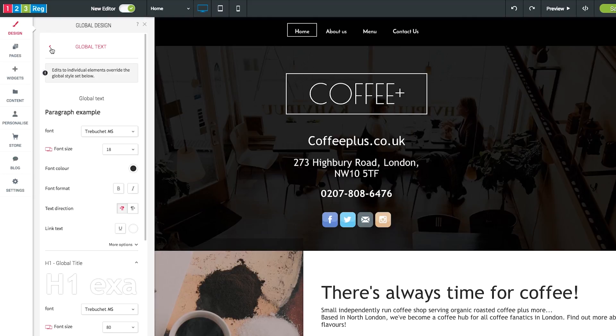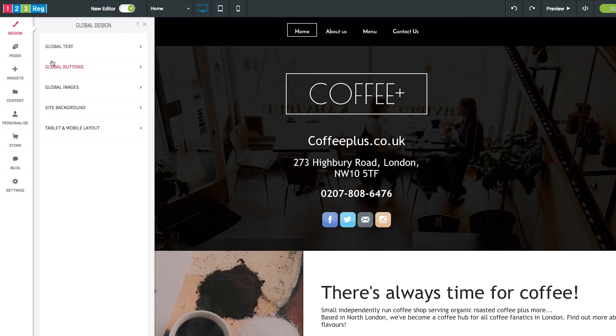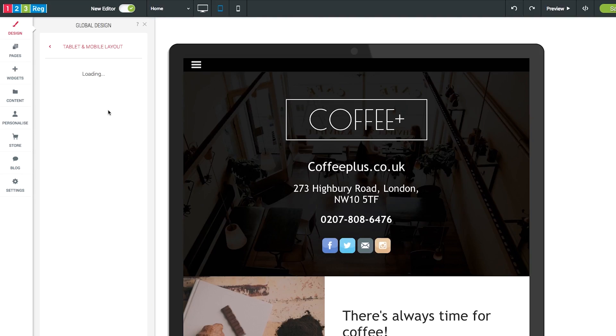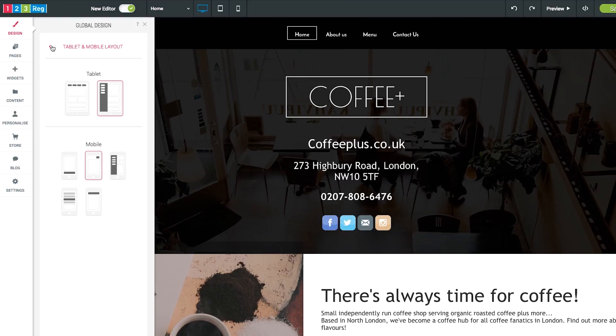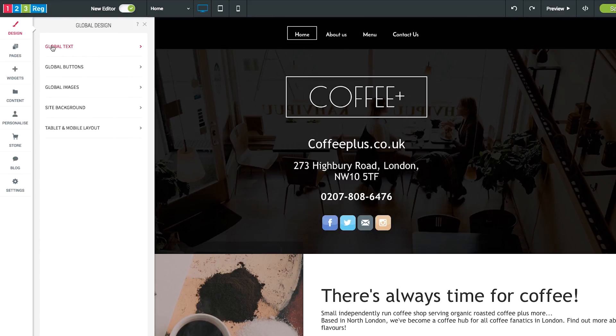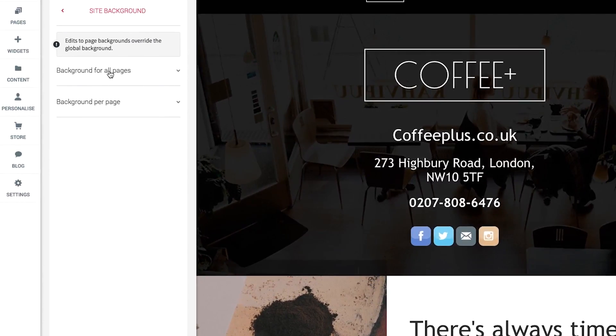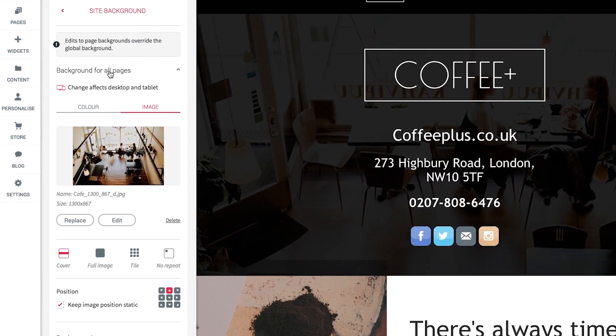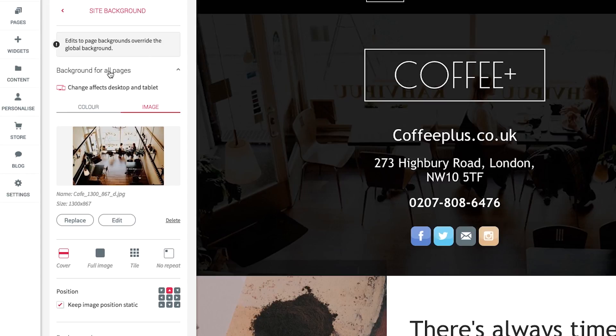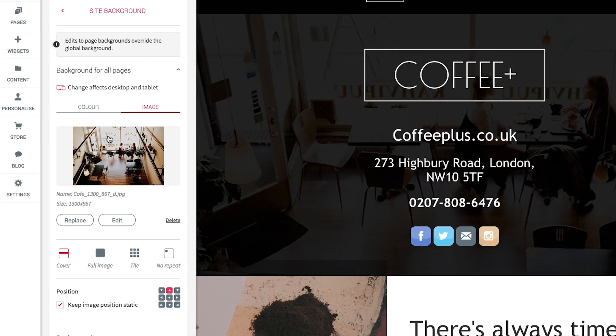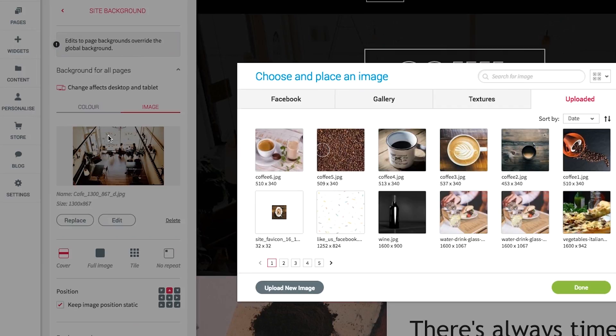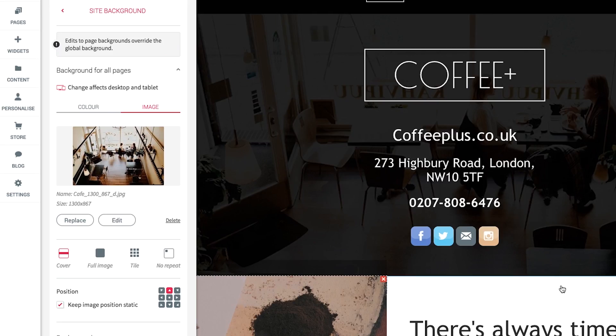In tablet and mobile layer, you can decide how your mobile and tablet users will view your website. Inside background you can choose an image which will be used for the background for all of your pages. And you can also select to have individual backgrounds for each page. But if you prefer, you can choose to use a background color instead.